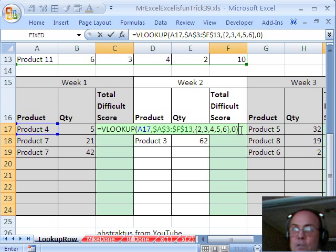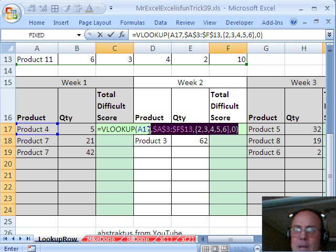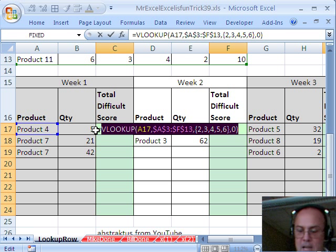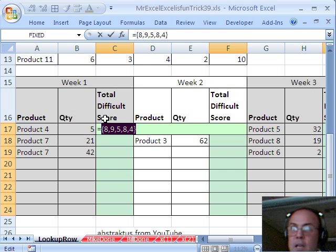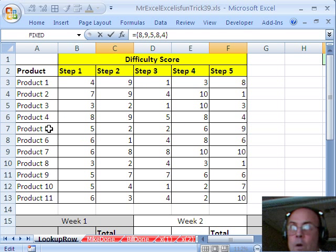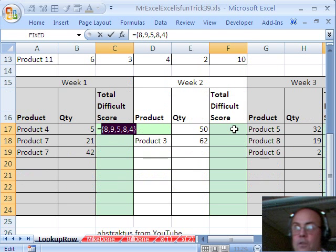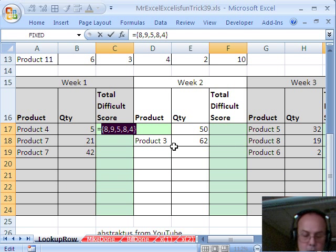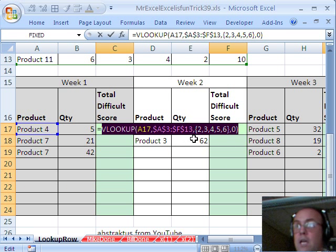now to see that this works, I'm going to actually highlight this and hit the F9 key, that evaluates it, eight, nine, five, eight, four, eight, nine, five, eight, four, so it looks like it's working, I'm going to control Z,